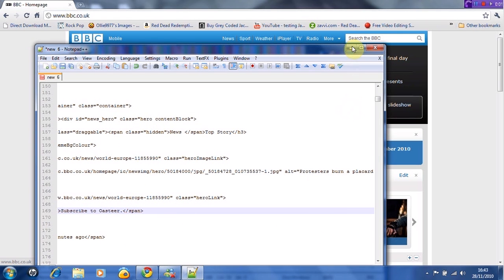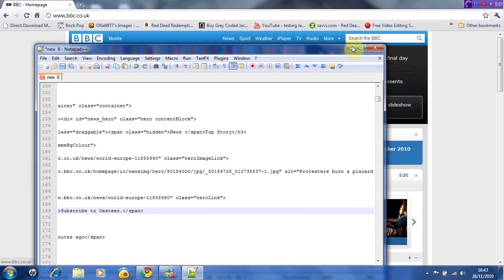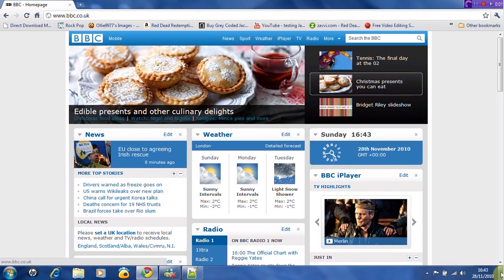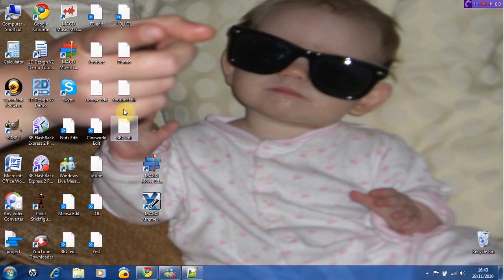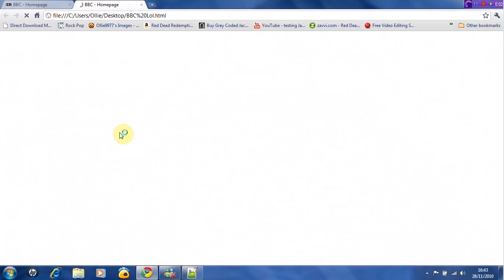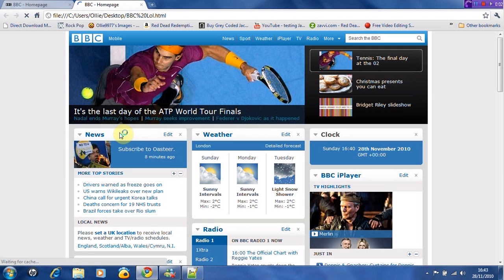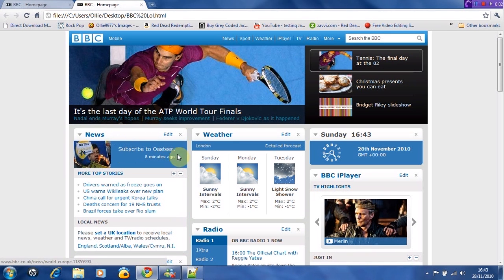Sorry it's taken a while. I can minimize this and look at my desktop. I've done quite a few because I'm sad, but I want to click BBC lol. And there it is, it's changed. Subscribe to OA Steer.